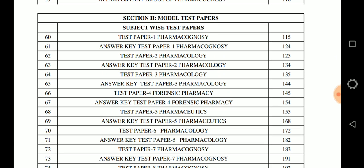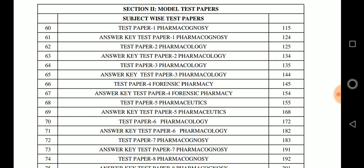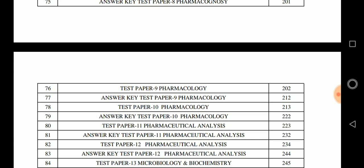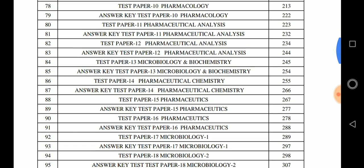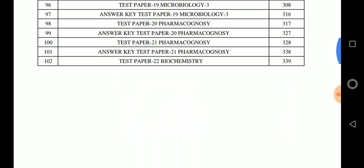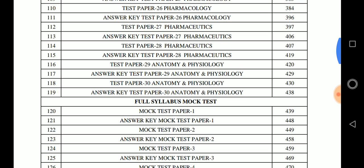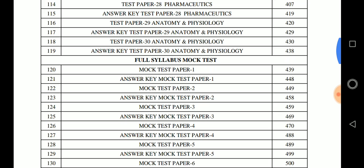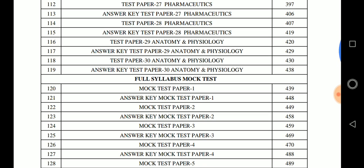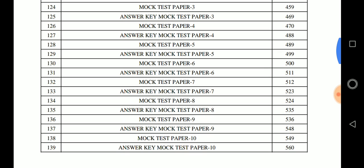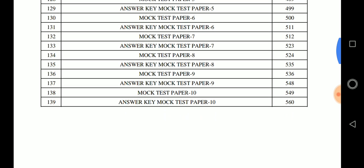Section 2 starts at the end of the book. You can see subject-wise papers: pharmacognosy paper, pharmacology paper, and a total of 40 papers subject-wise. Subjects covered include biochemistry, pharmaceutics, microbiology, and pharmacognosy. There are 30 subject-wise test papers plus 10 full syllabus mock tests, totaling 40 papers. All questions total around 5000.